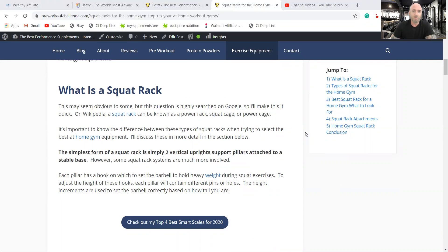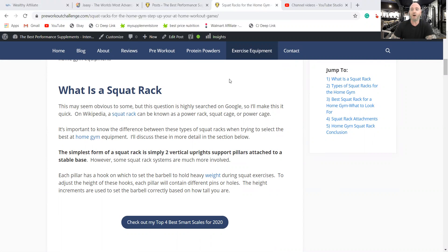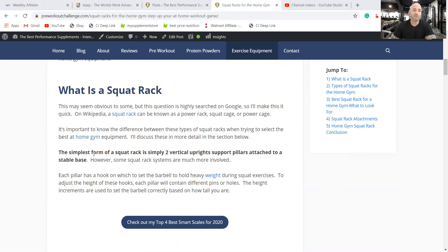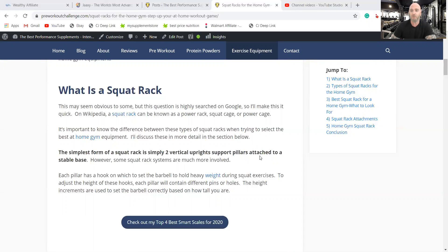So what is a squat rack? Sounds like a stupid question for some, but this is a huge on Google, a lot of searches, a lot of people asking this question. So basically it's almost anything. It can be almost any kind of rack made for a gym is what Wikipedia says. But the simplest form of squat rack is simply two vertical uprights support pillars attached to a stable base.